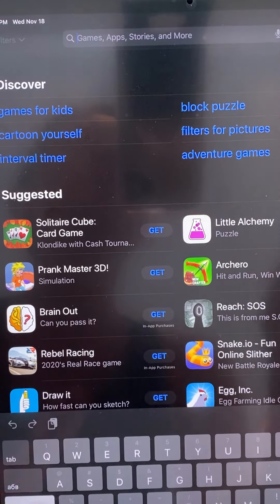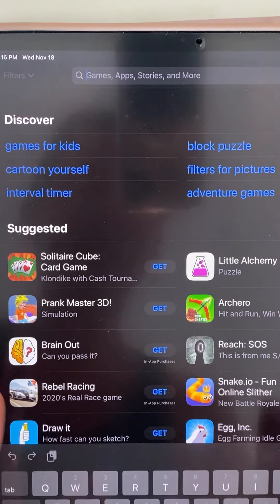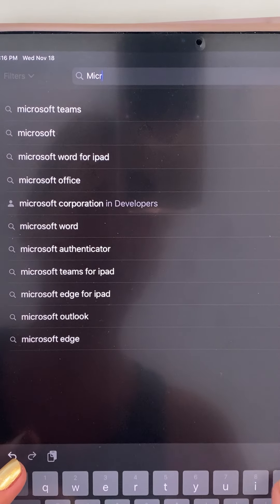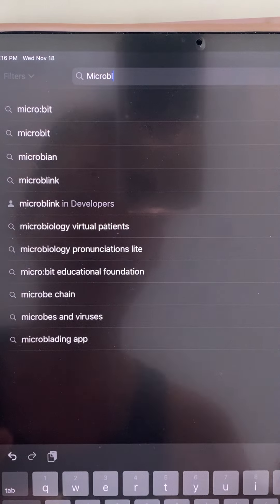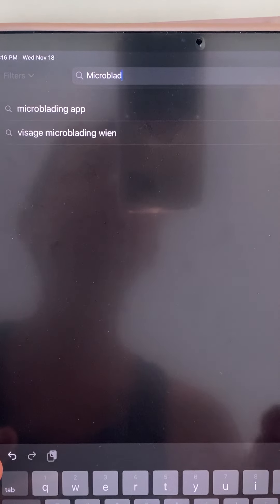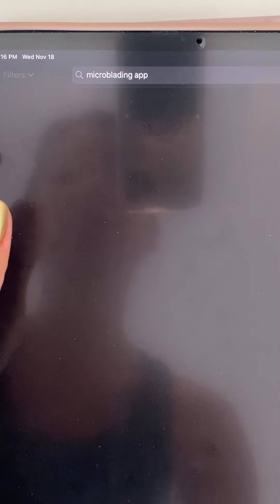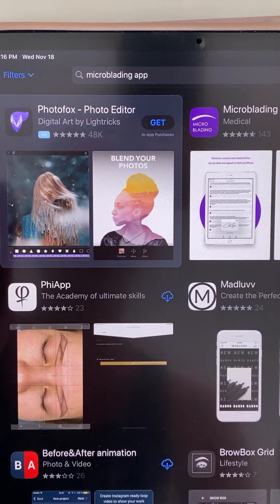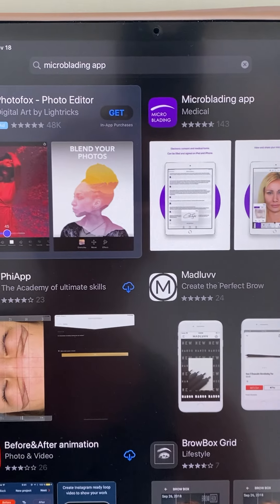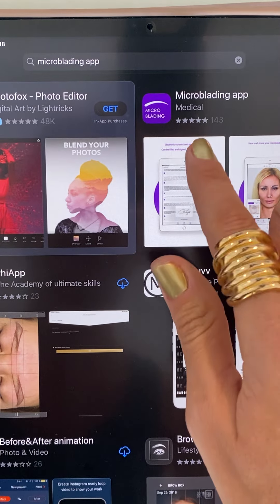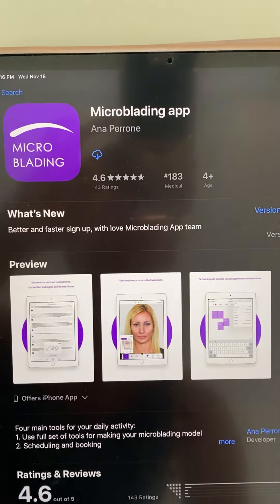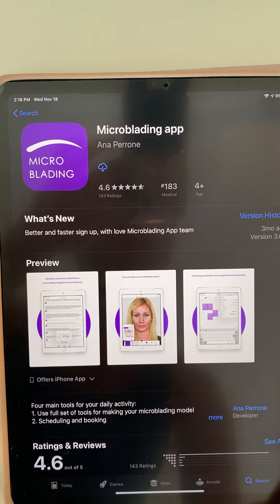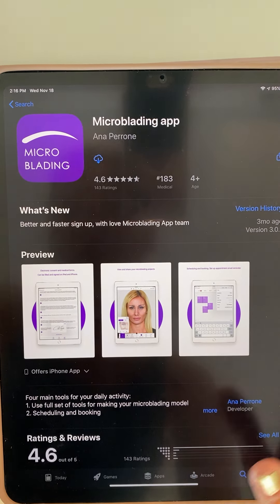I'll click on 'Download on the App Store' and it will take me directly to the App Store. There's another way to do this too — I don't have to go to the microblading website. I can just go to my App Store directly.